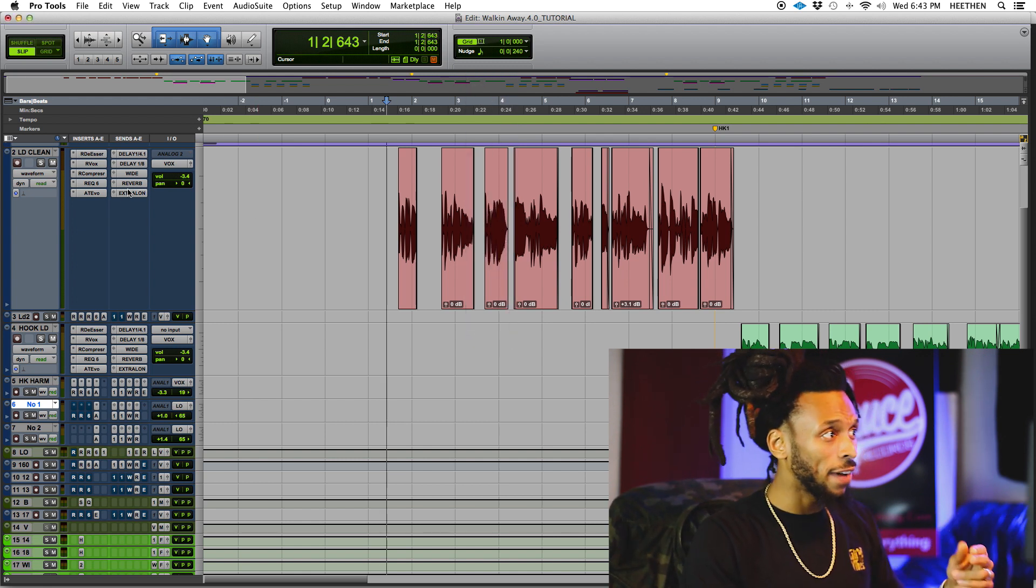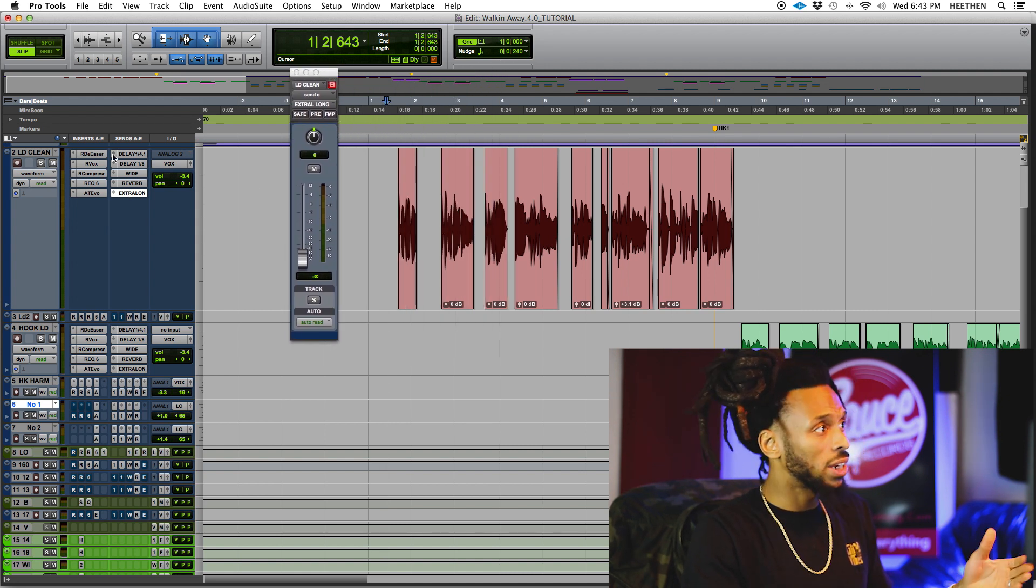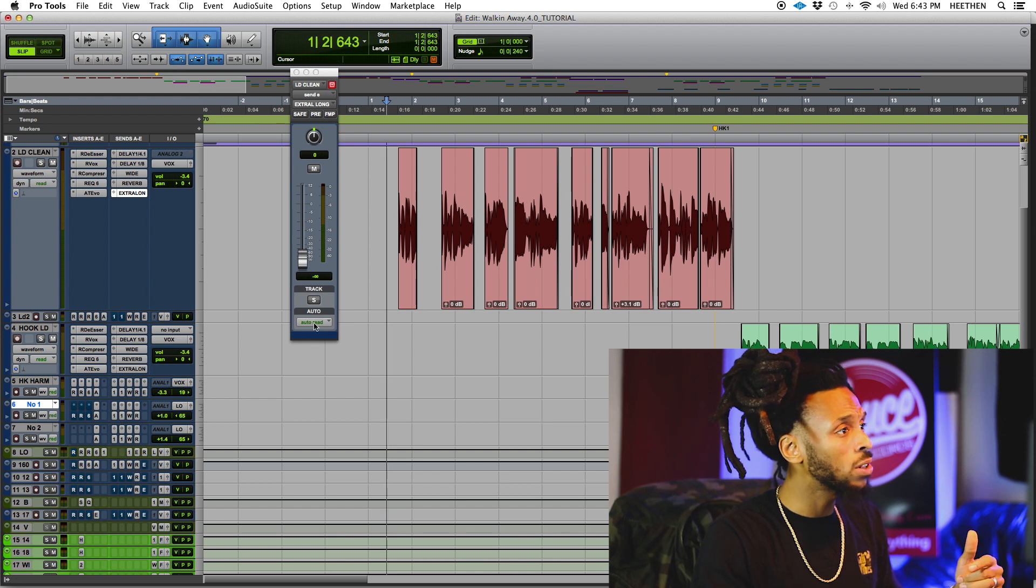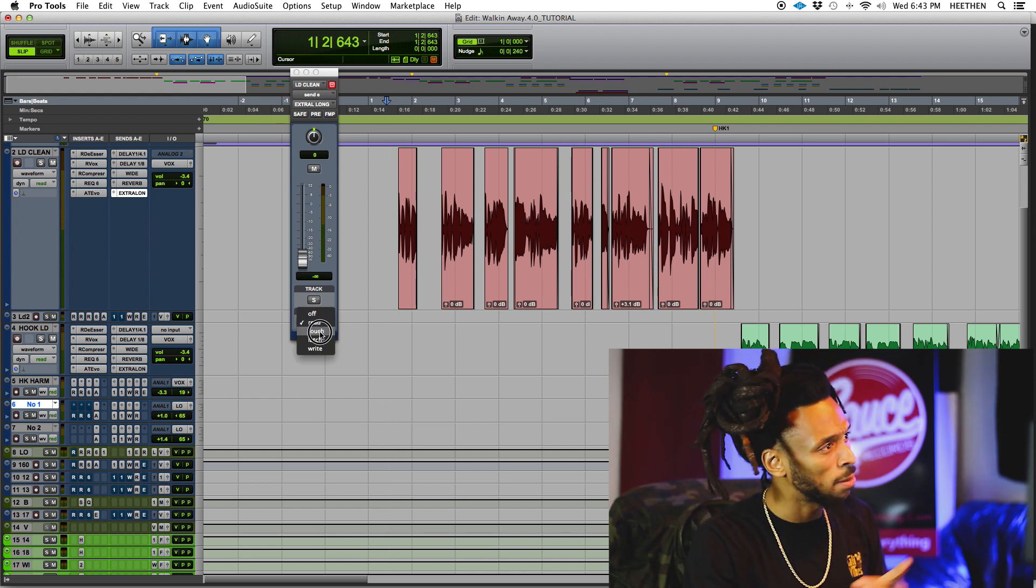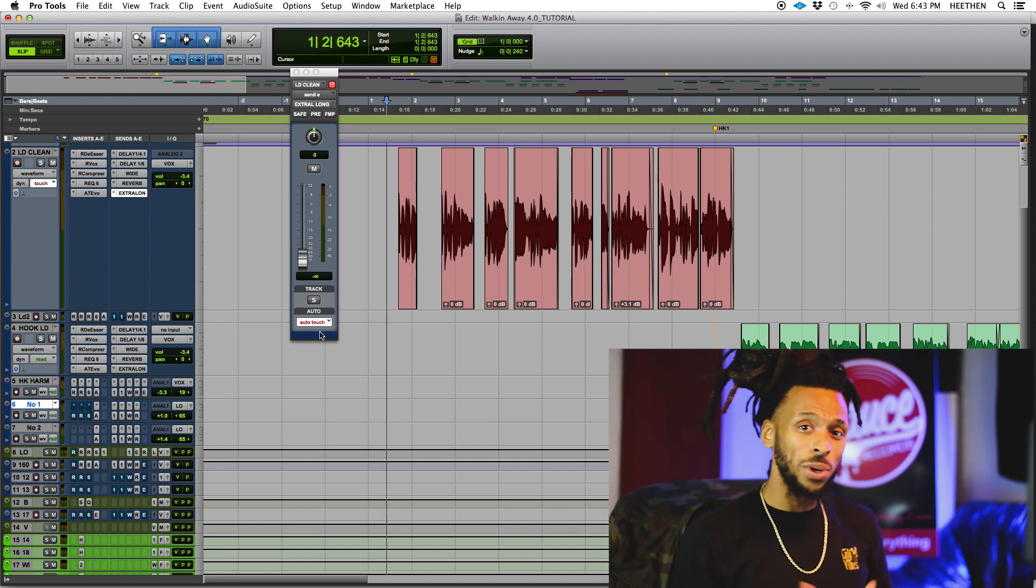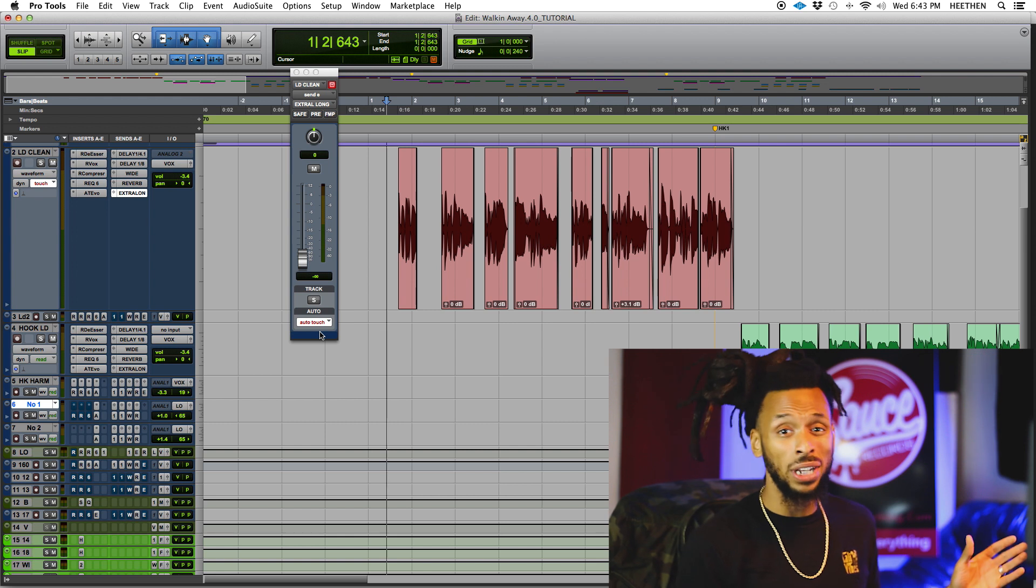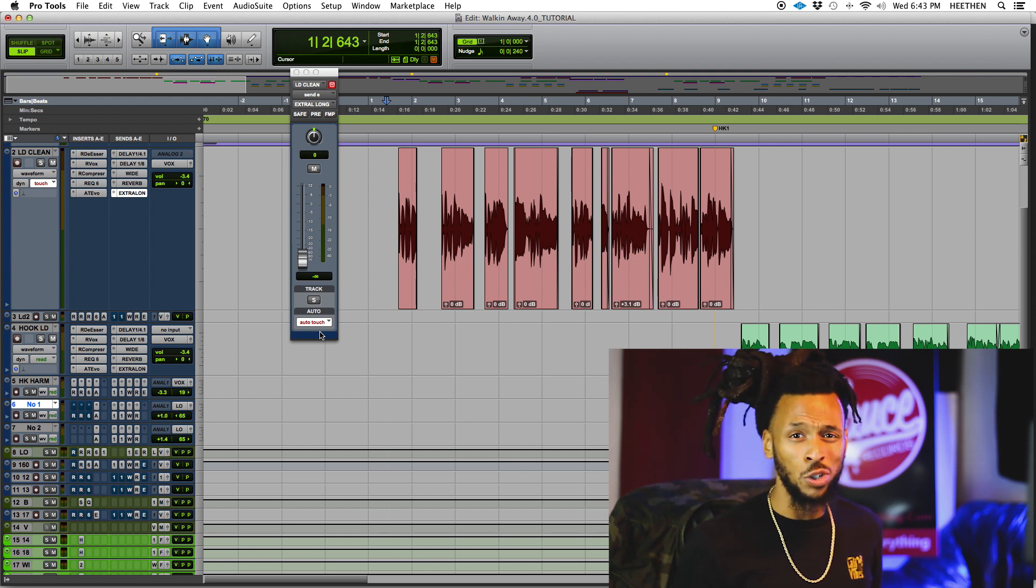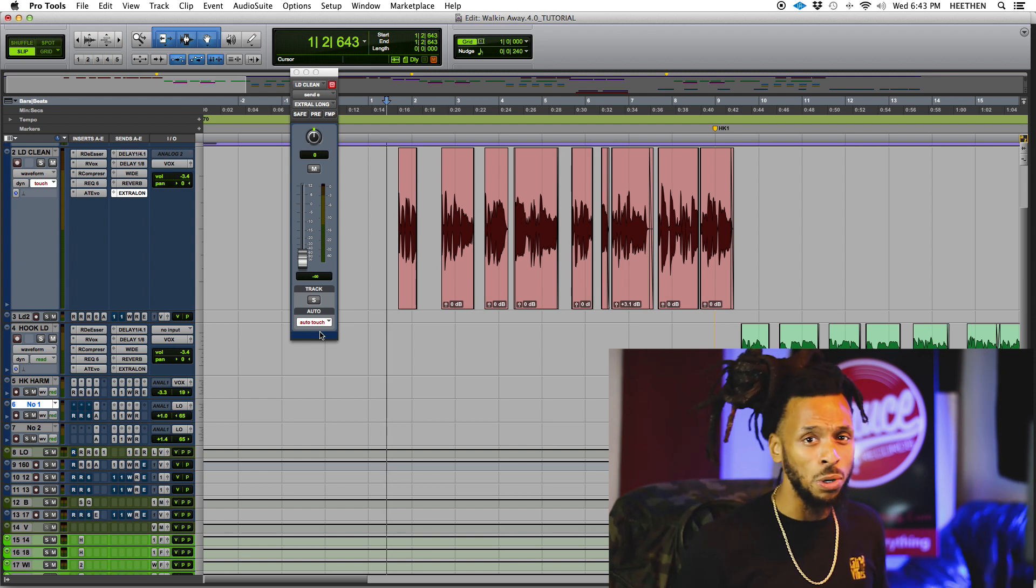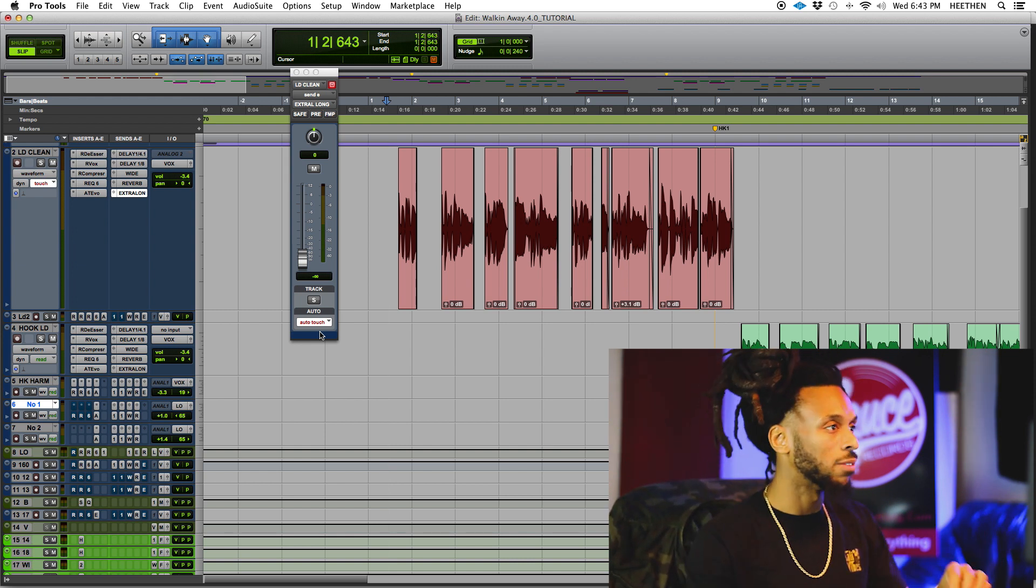On my send level fader, the little send level window that pops up, or you can even do it on the track right here - it's all the same. So the automation mode that I'm going to use, I like to use touch mode. So I'm just going to simply turn over to touch mode. When you record an automation, you don't have to have the track record enabled, you don't have to be recording in your session. All you have to do is play your session back, make the changes that you want with the proper automation mode selected, and those changes will be saved. Let's check it out.